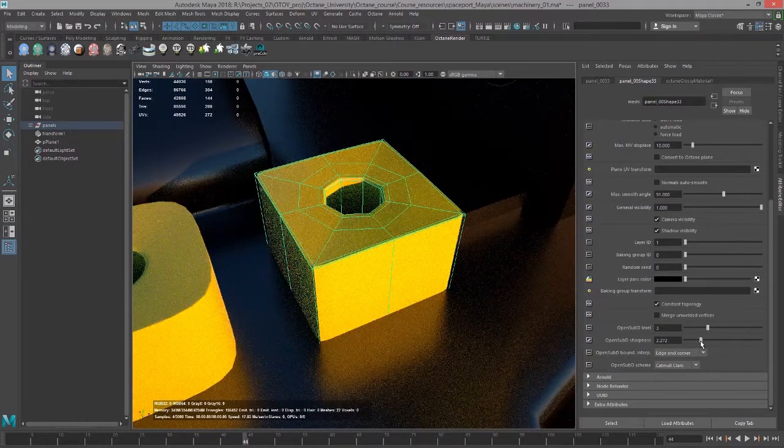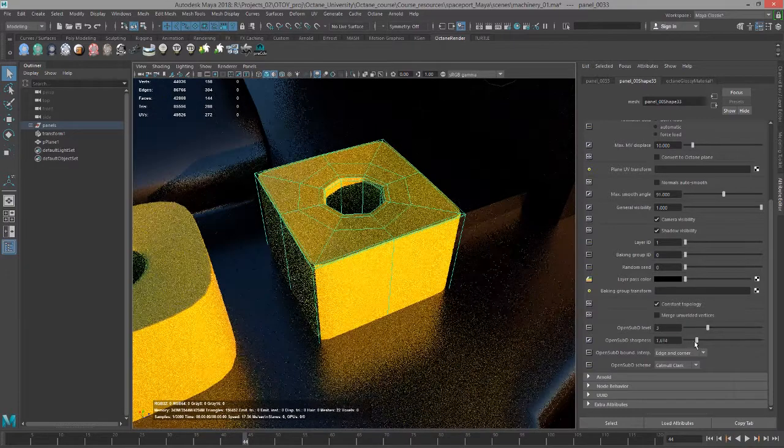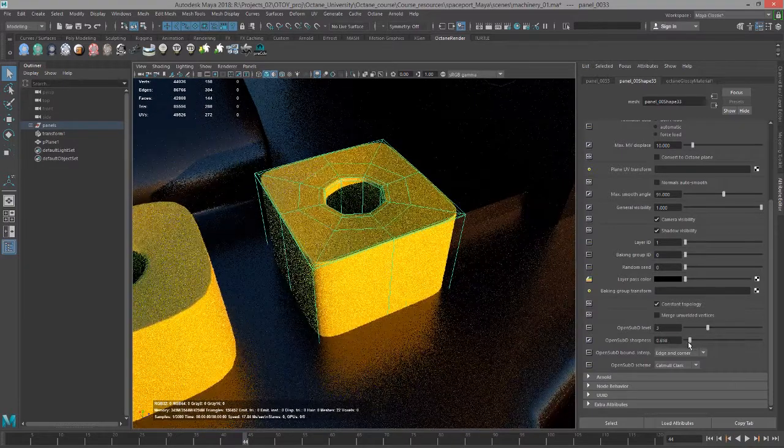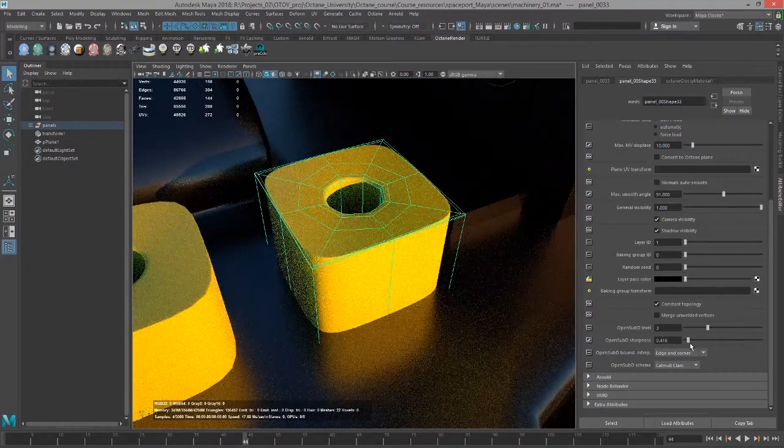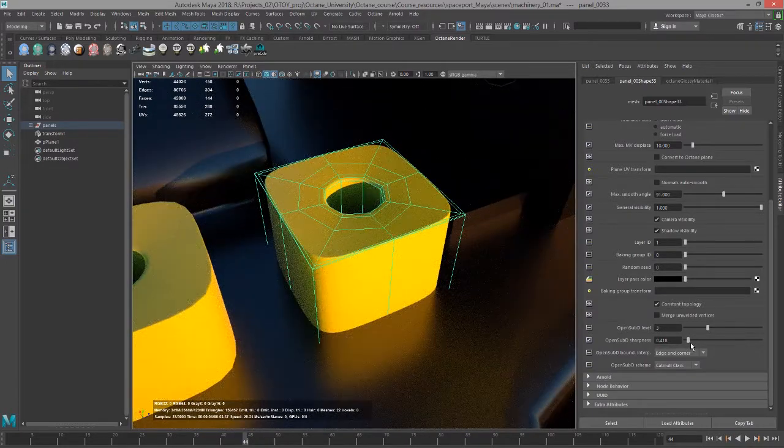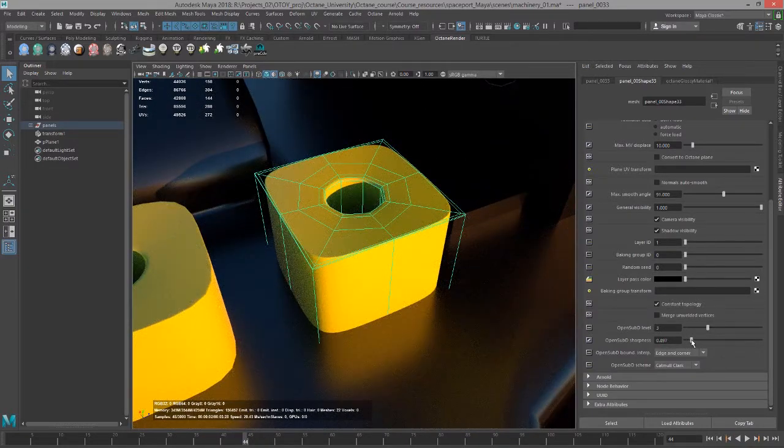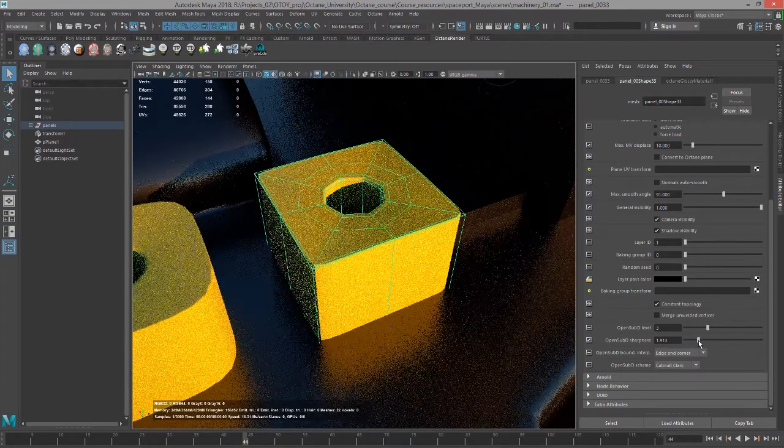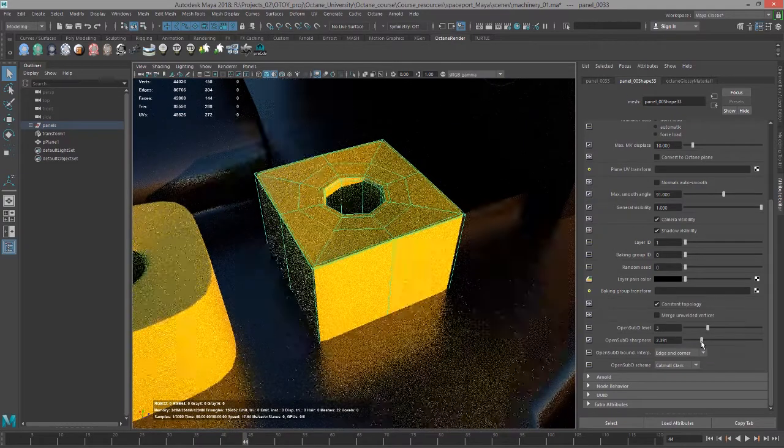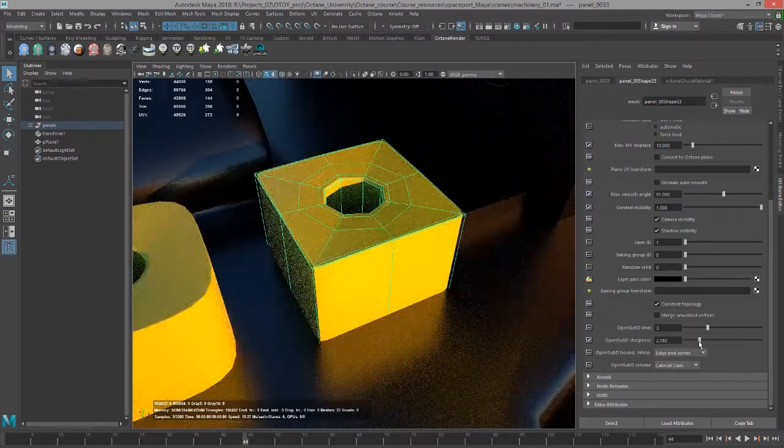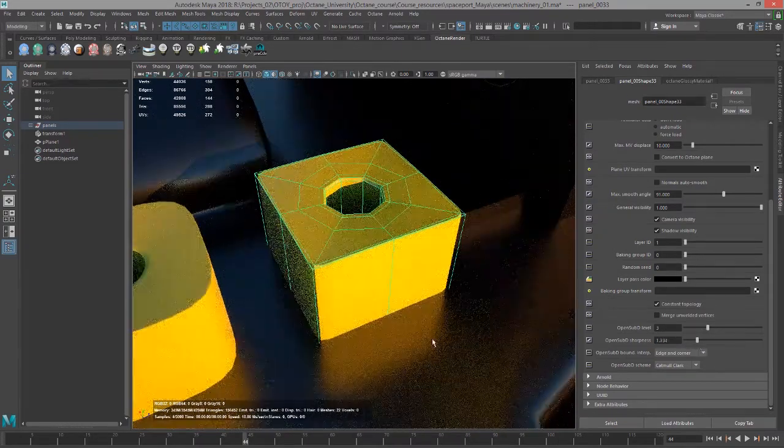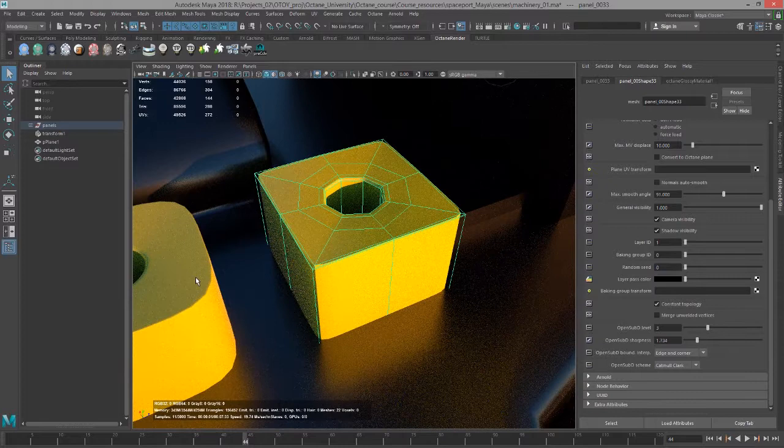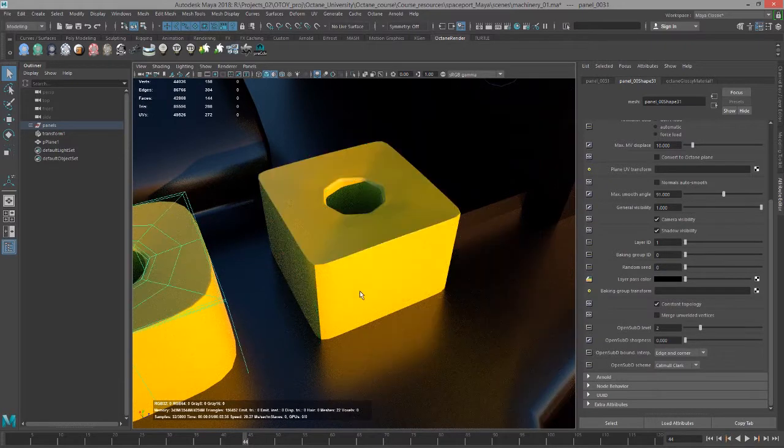So even though it's being subdivided three times, as I raise this you can see it gets closer and closer to that original cage. So this is a nice way to just put a very slight kind of smooth bevel to it.